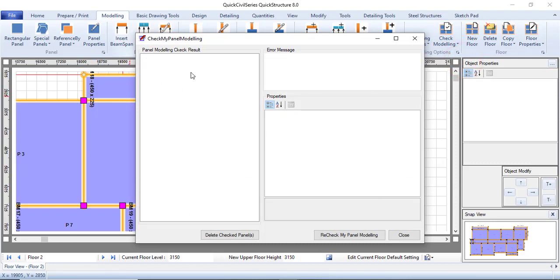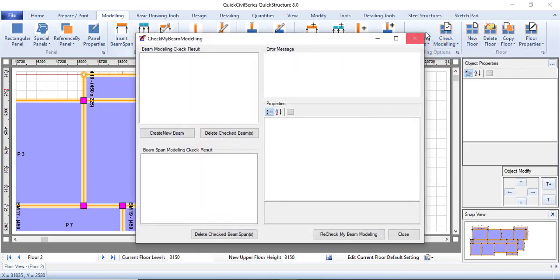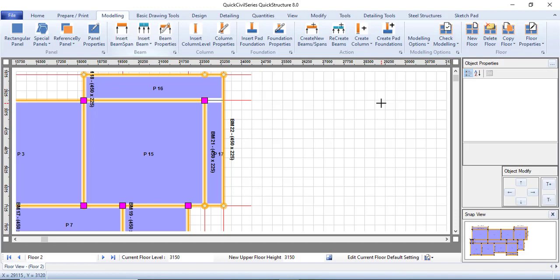Now let's check our panel. We have no more error. Our beam as well, we have no more error. You can see there is no more error, so we've successfully fixed that. This is exactly the way you are going to check your modeling. You have to check for errors. If there is no error, fine. If there is error, you have to fix your error.